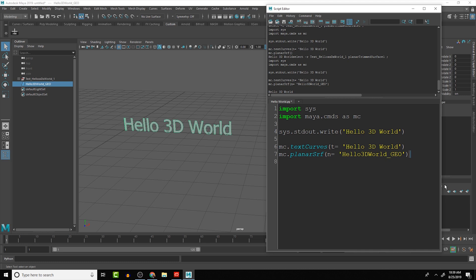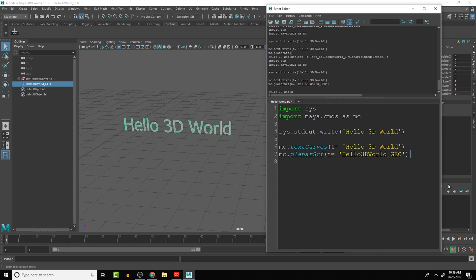In the next lesson, we'll take a look at how to use more of Maya's commands and looking at the different arguments that are available and use that to learn how to create general primitives inside of Maya and placing them throughout your scene. So we'll see you guys in the next lesson.